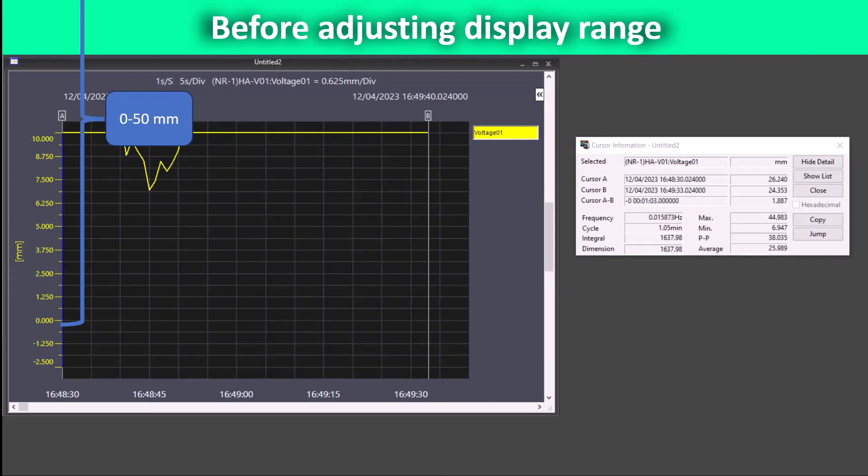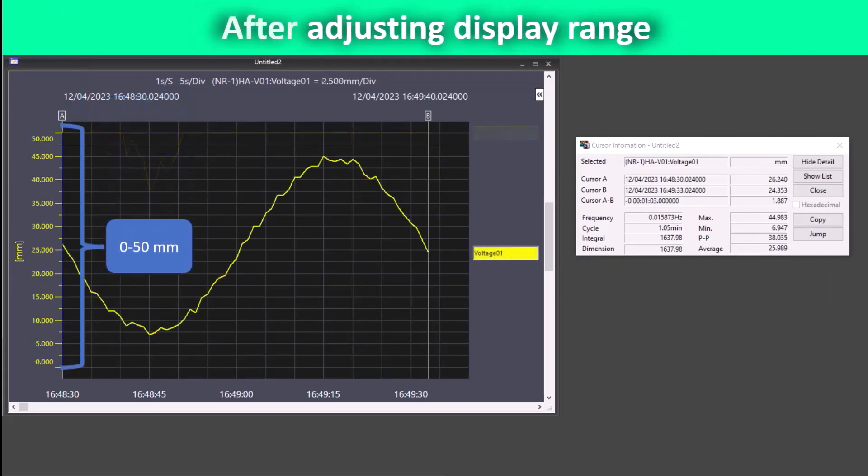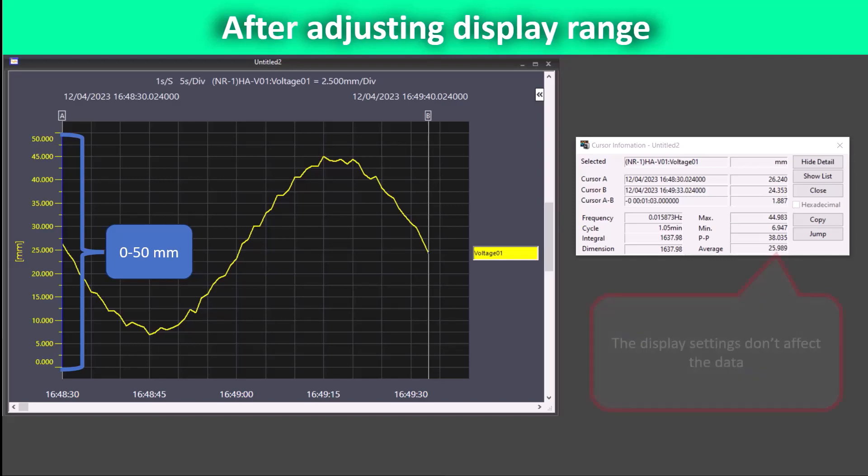Now as the display settings take effect, the waveform is brought back into view. Note that the display settings don't affect the data values. They are only a visual adjustment.